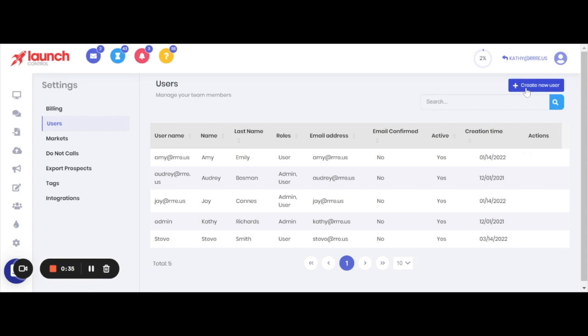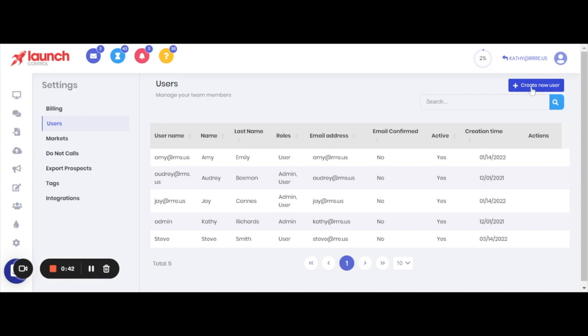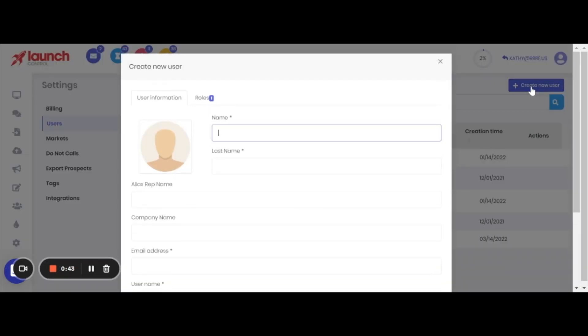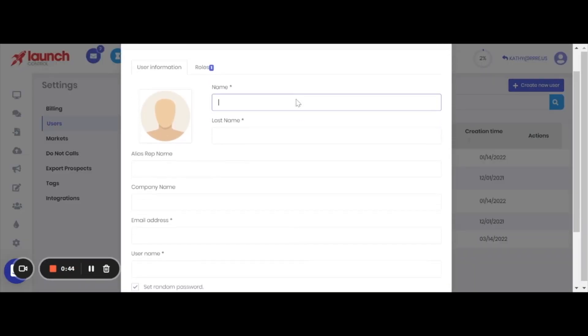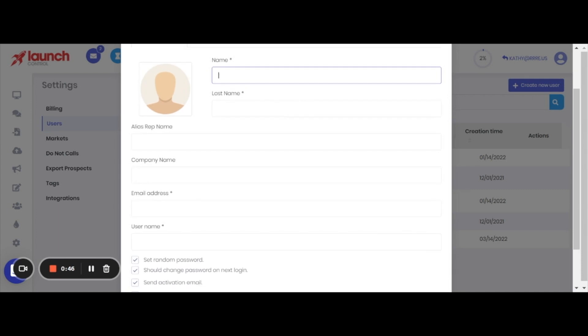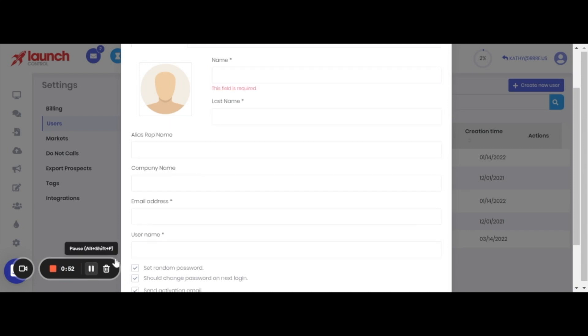To add someone new, as with most things in Launch Control, you just go up to the top right and click on create a user. All of the information here is pretty straightforward, and I'm just going to use a bit of movie magic to fill the rest of this in and get right back with you.